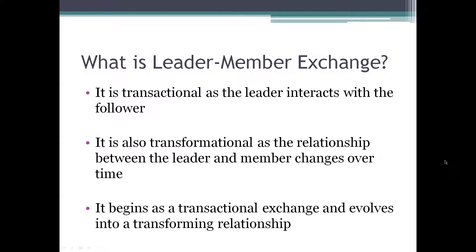So what is leader-member exchange? Leader-member exchange is transactional as the leader interacts with the follower. It is also transformational as the relationship between the leader and the member changes over time. It begins as a transaction and eventually evolves into a transformational relationship.